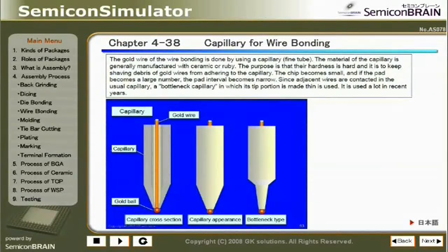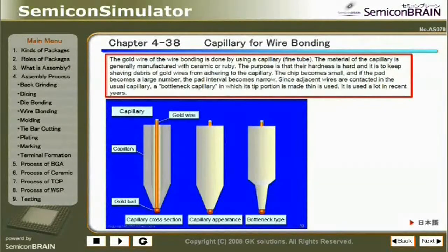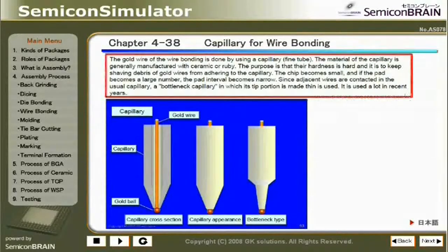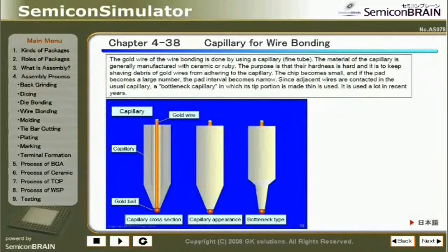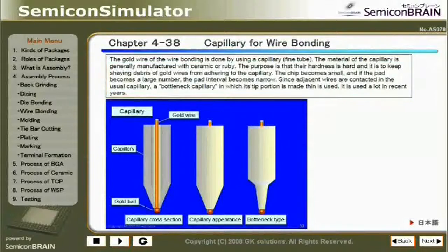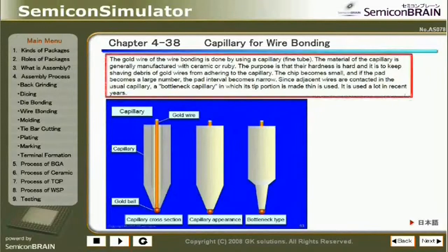Chapter 4-38: Capillary for Wire Bonding. The gold wire of wire bonding is done using a capillary fine tube. The capillary is generally manufactured with ceramic or ruby, because their hardness prevents gold wire shaving debris from adhering to the capillary. As chips become smaller and pad counts increase, pad intervals become narrow. Since adjacent wires can contact in a usual capillary, a bottleneck capillary — in which the tip portion is made thin — is used, increasingly so in recent years.